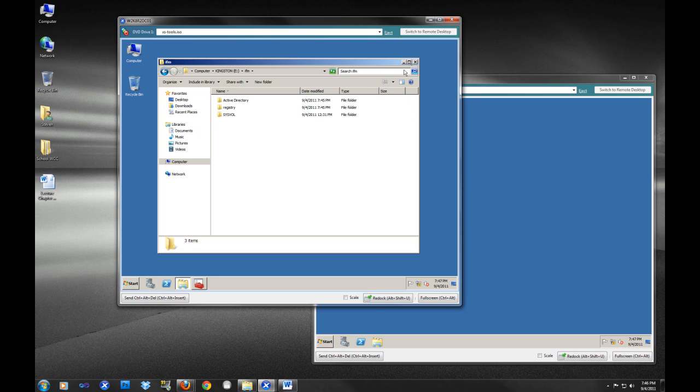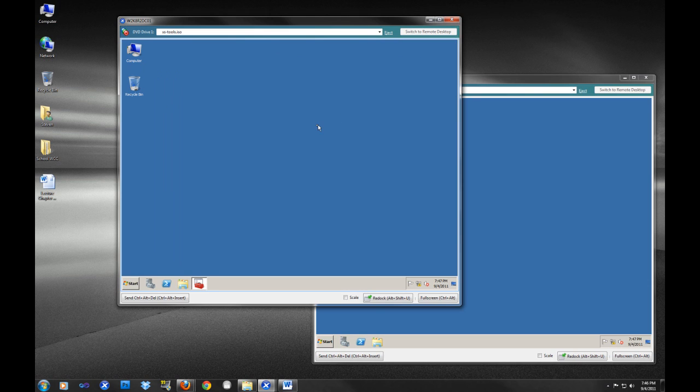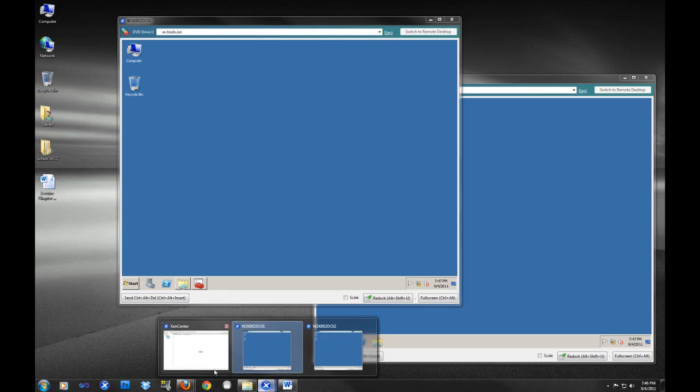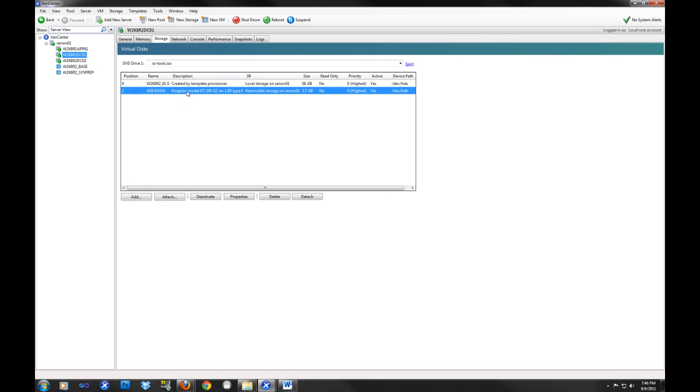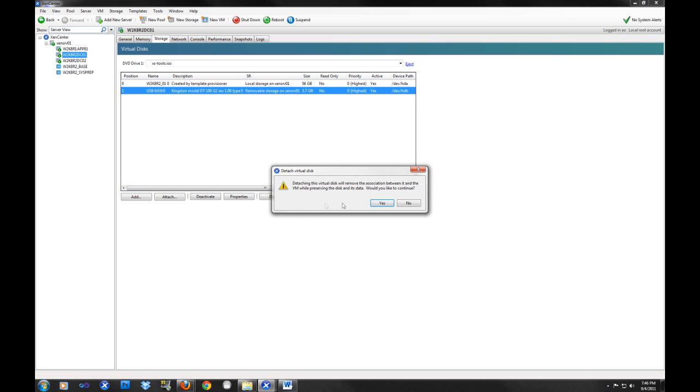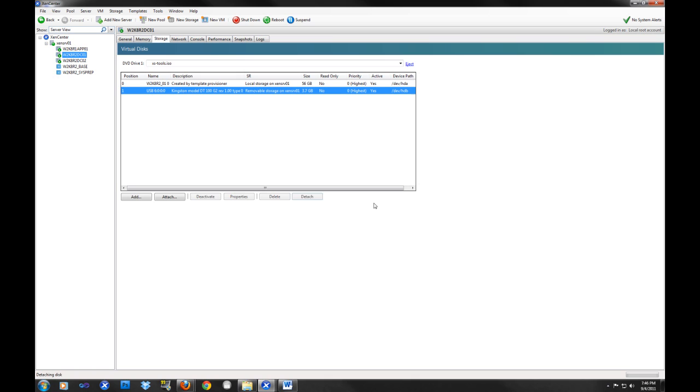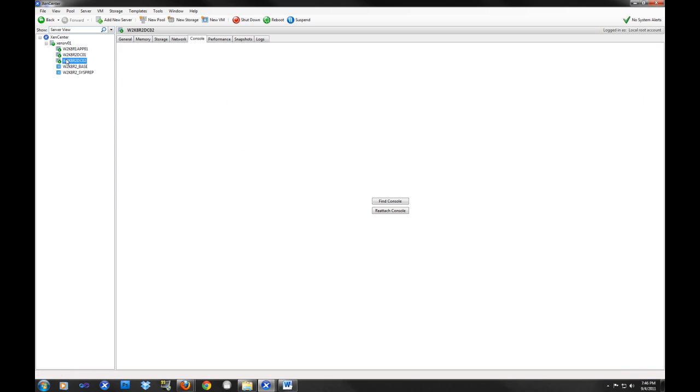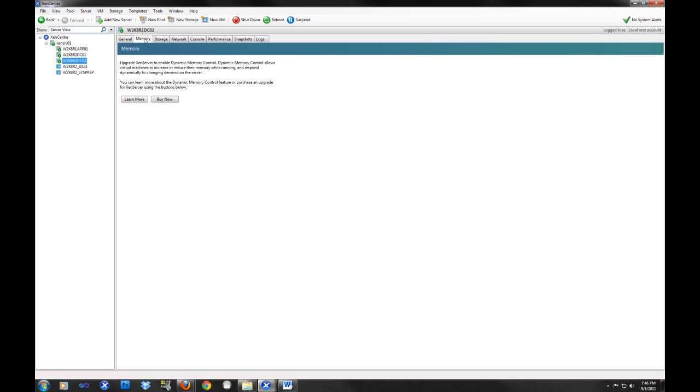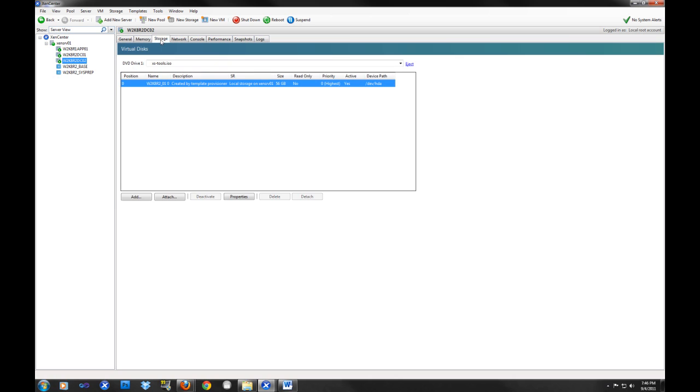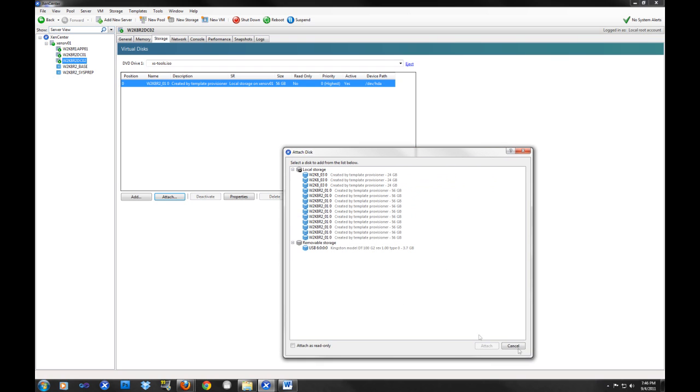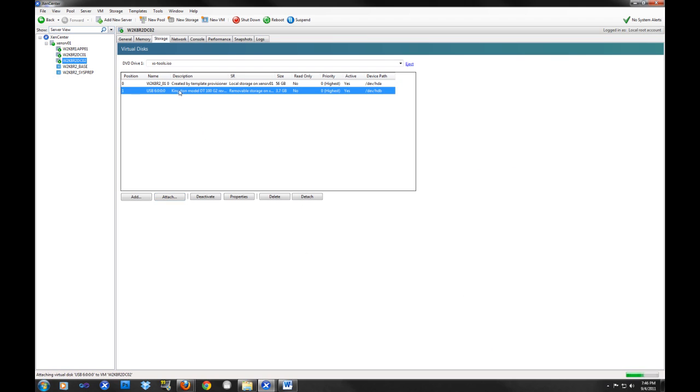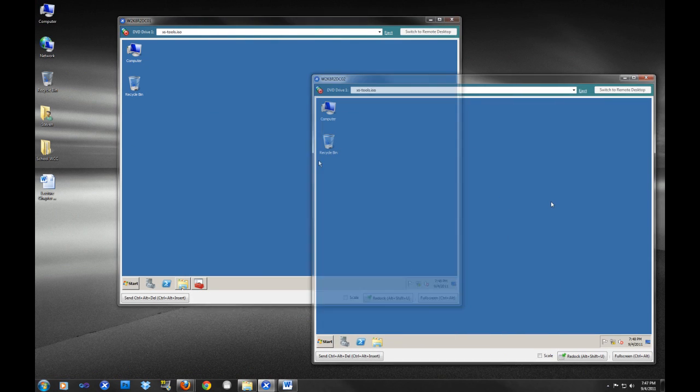I'm going to unmount this device from this virtual machine in XenCenter here. I'll actually show you what this looks like from XenCenter. This is under storage and you can add and remove devices. We're just going to detach. I'm a big fan of XenCenter, actually. We use VMware ESX where I work, but I'm very happy with XenCenter. XenServer is much more liberal with its licensing.